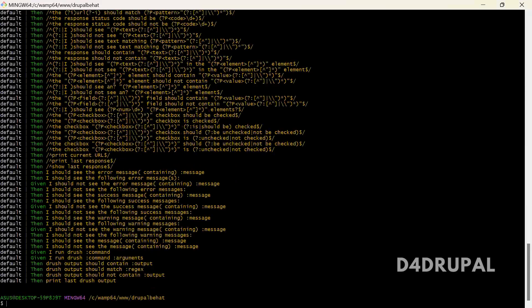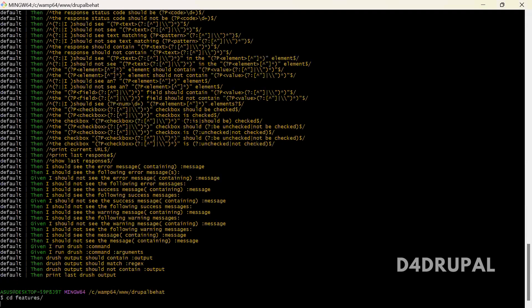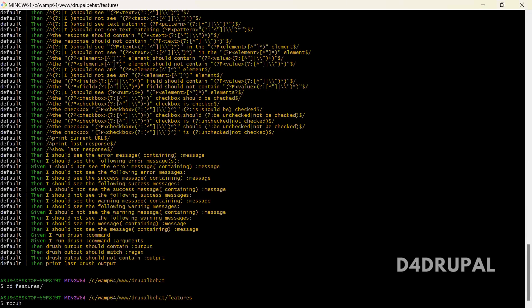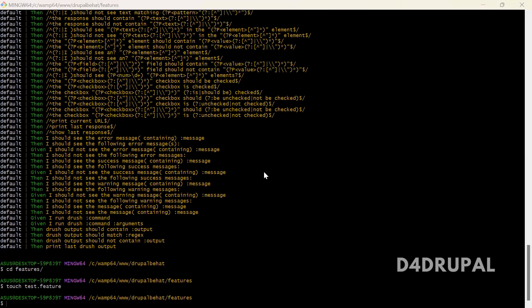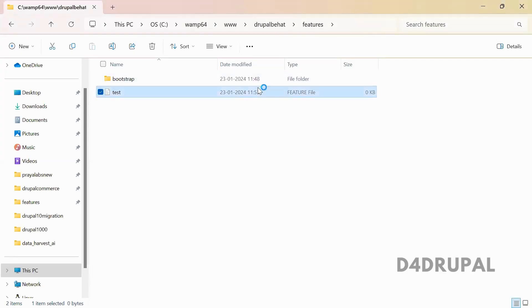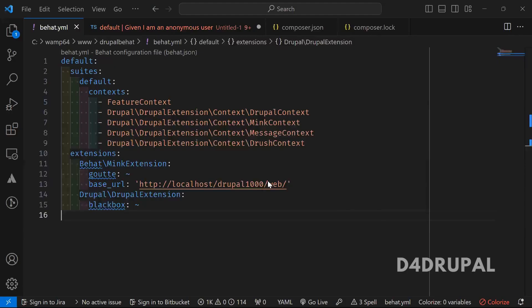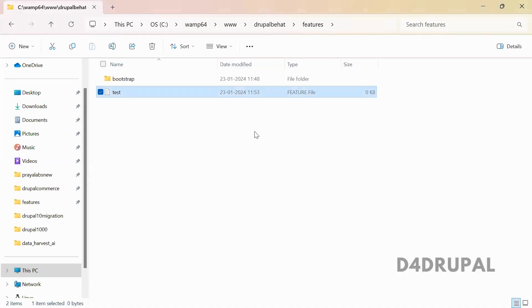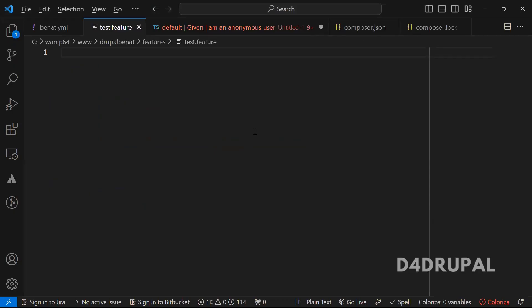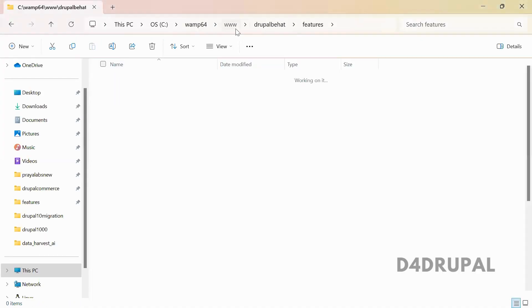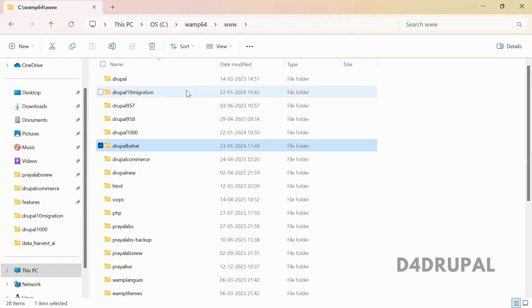Let me create a file — cd features — and I'm going to create a file named test2.feature. All the files should be with the extension of .feature. The file is created, and next you have to create a scenario.